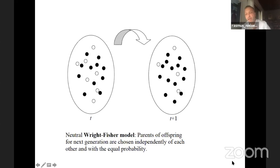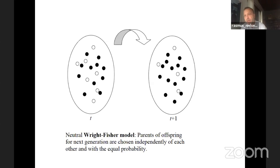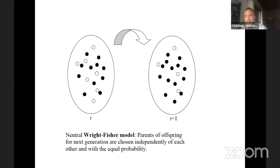Last time we started talking about population genetics theory — the mathematical theory that can describe genes in populations. One of the basic models we started with was the Wright-Fisher model. In that model you have discrete generations, a number of individuals per generation, and we treat them as haploid — as if they only have one copy of DNA. We sample alleles into the next generation using binomial sampling, and repeated over many generations this produces changes in allele frequencies due to randomness. We call this genetic drift.